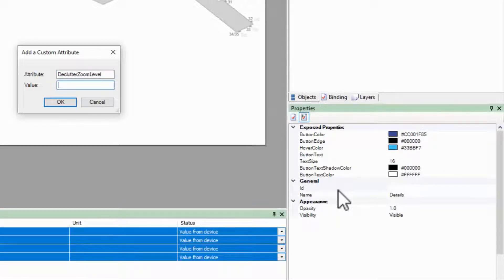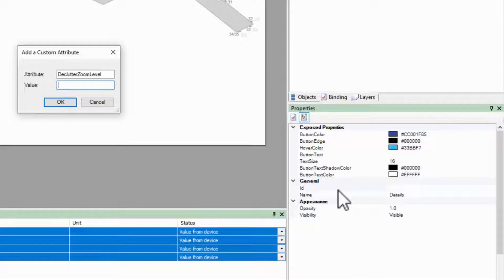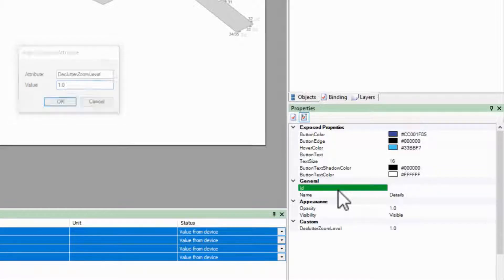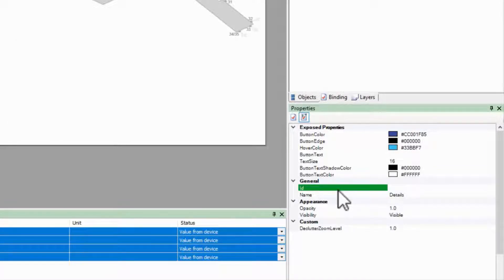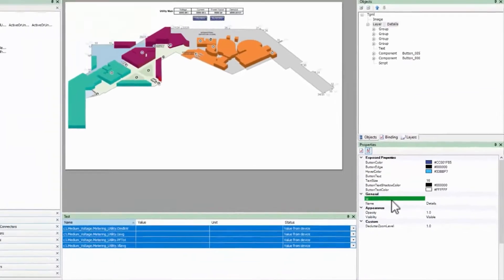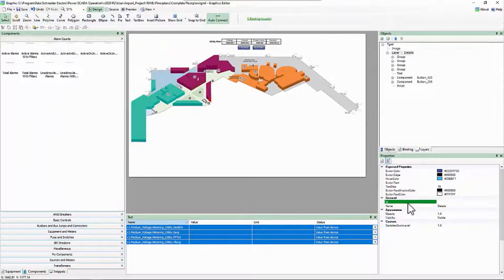This controls how far zoomed in I need to be to view the values. I'll leave this at 1.0 and prove that it works.